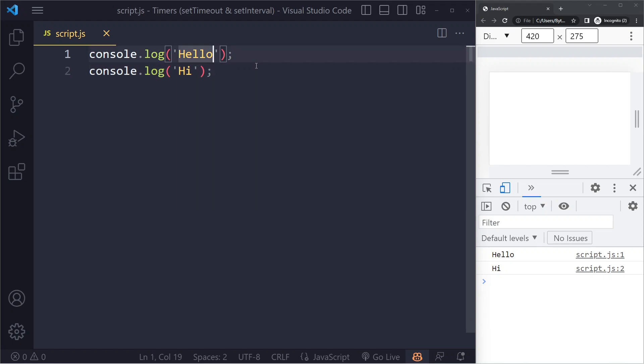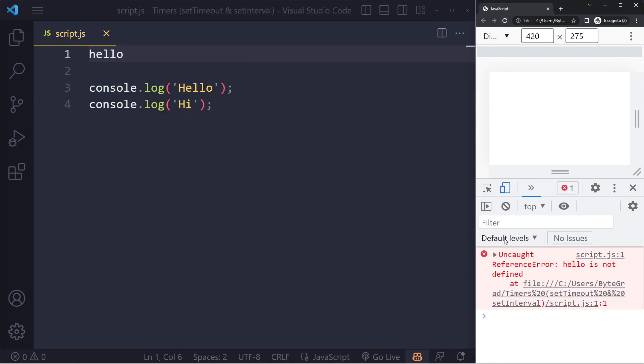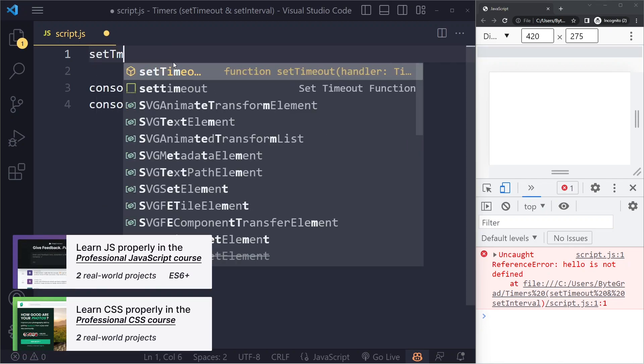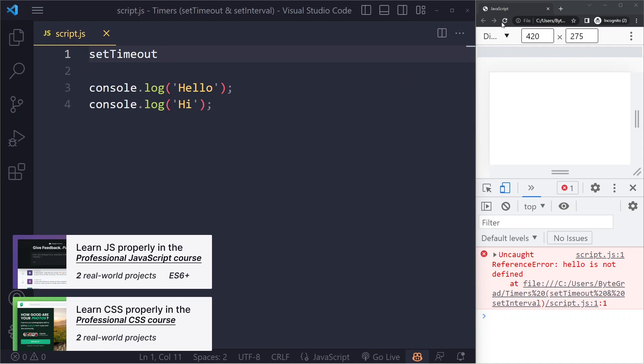Well, there are some built-in timers in JavaScript. Usually if you just write a word like this you'll get an error because hello here doesn't mean anything - it's not a variable, it doesn't exist. So we get an error, but we do have something else called setTimeout. If I do this, we don't get an error. This is given to us by JavaScript.